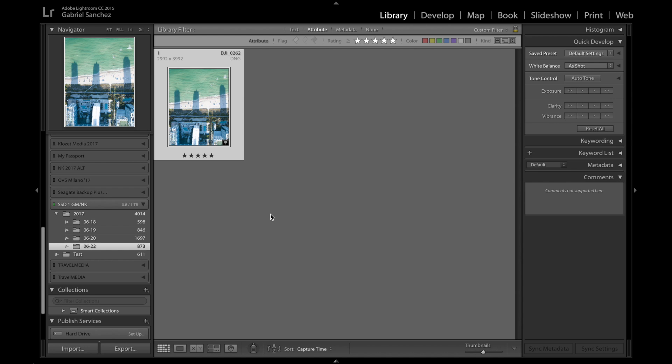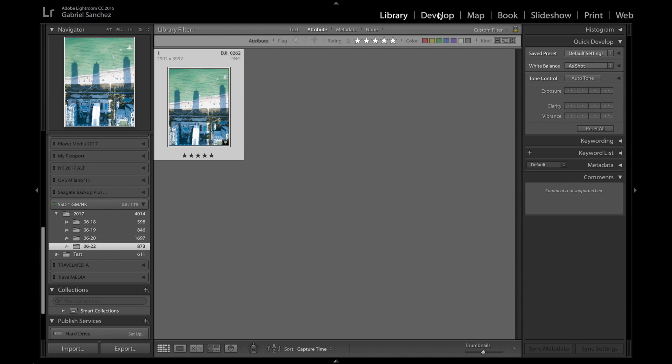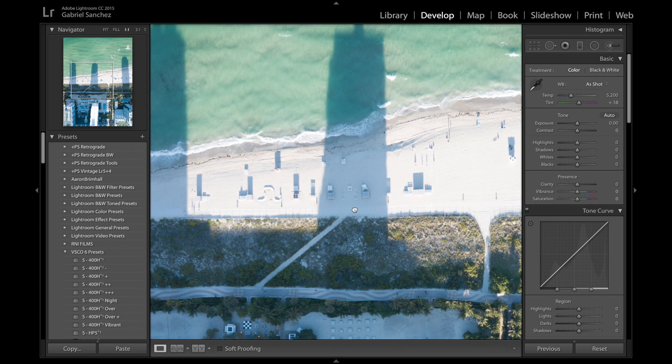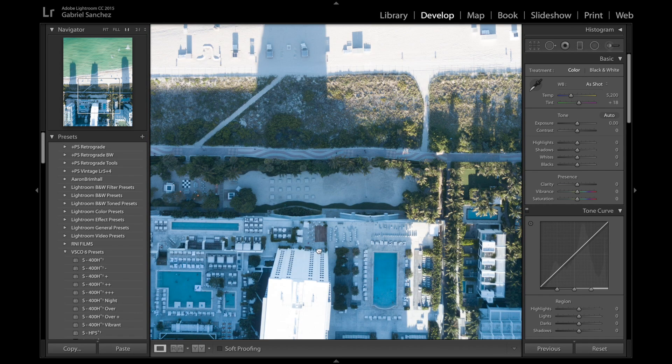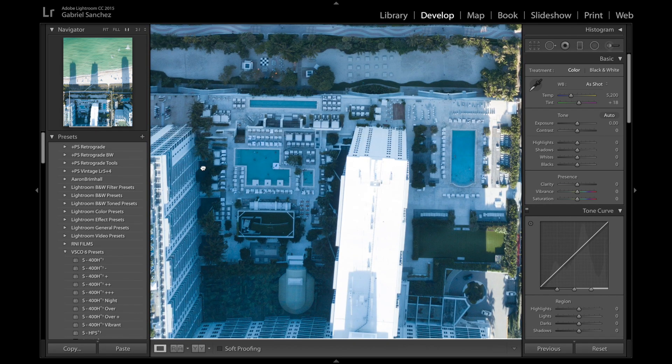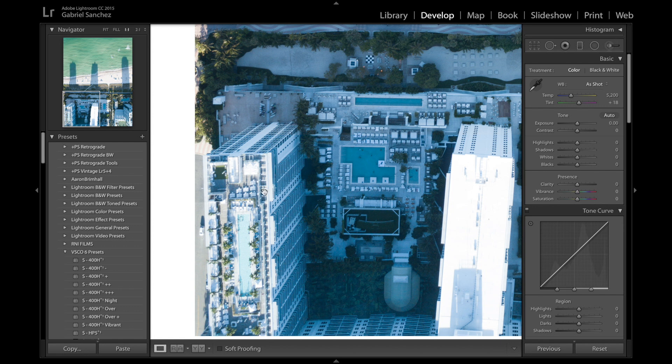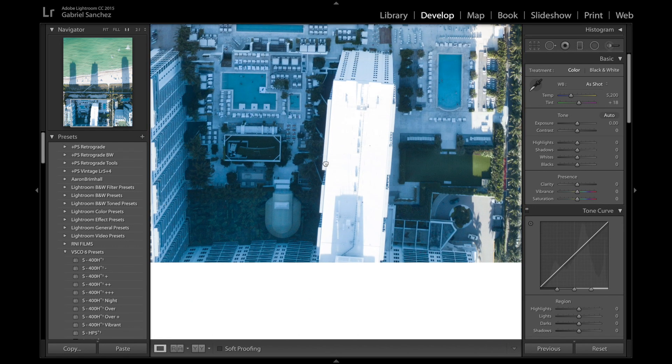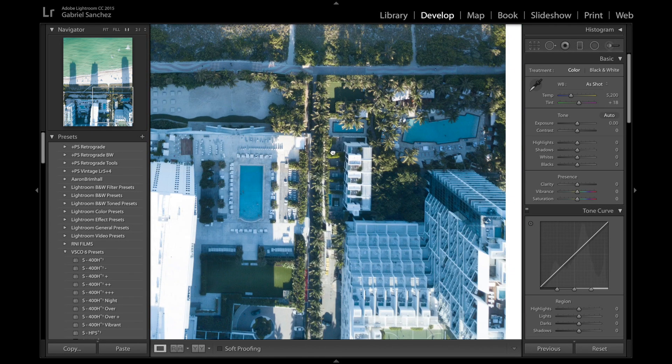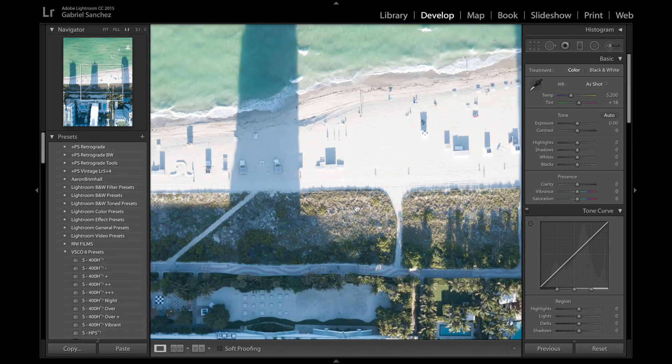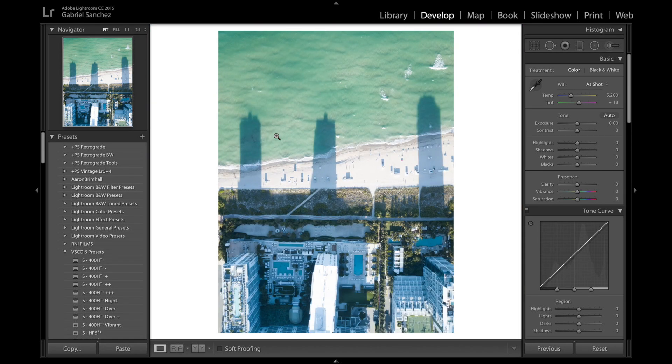So we're here in Lightroom and this is a drone shot that I picked for us to edit. Let's go right here into the develop and take a look at it. Now as you can see this shot there's not much here but we're gonna make it look a little bit better. One thing with the drone shots is that this is looking pretty sharp but it's not super super sharp or super clear so we're gonna correct that in a little bit.